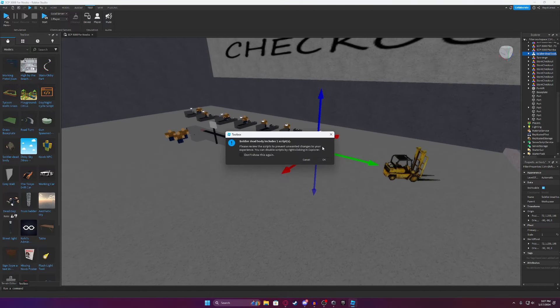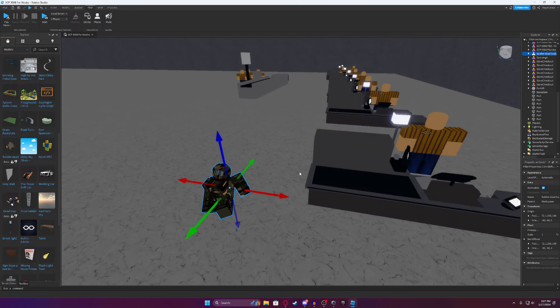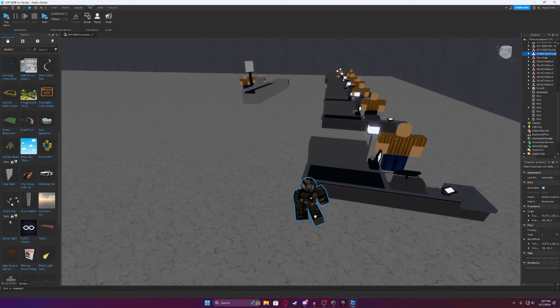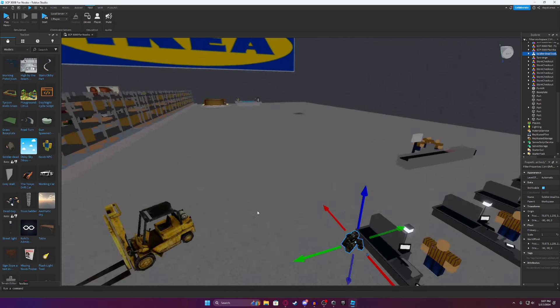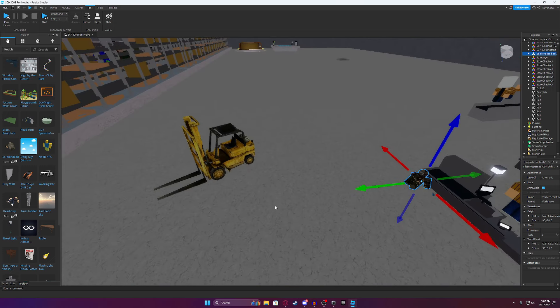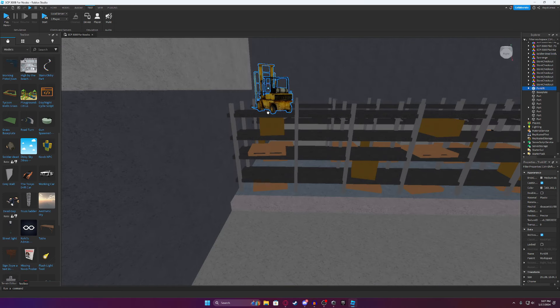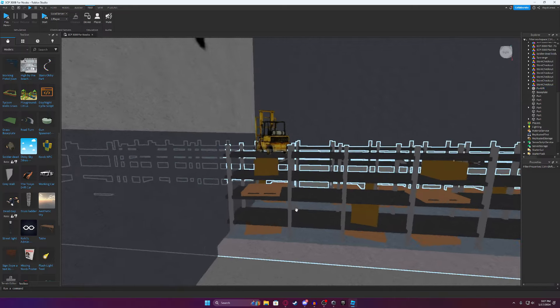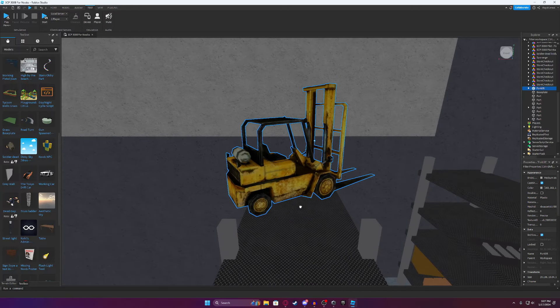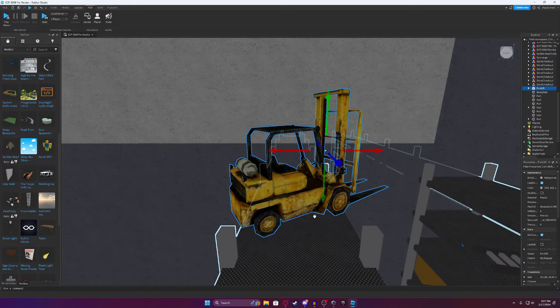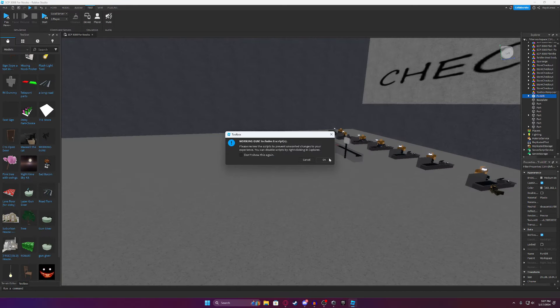Let's add a dead soldier here with one script. Why does the dead soldier have a script? I'm so confused. And honestly, we'll just keep the forklift for decoration, guys. Only real OGs will know why the forklift's here.